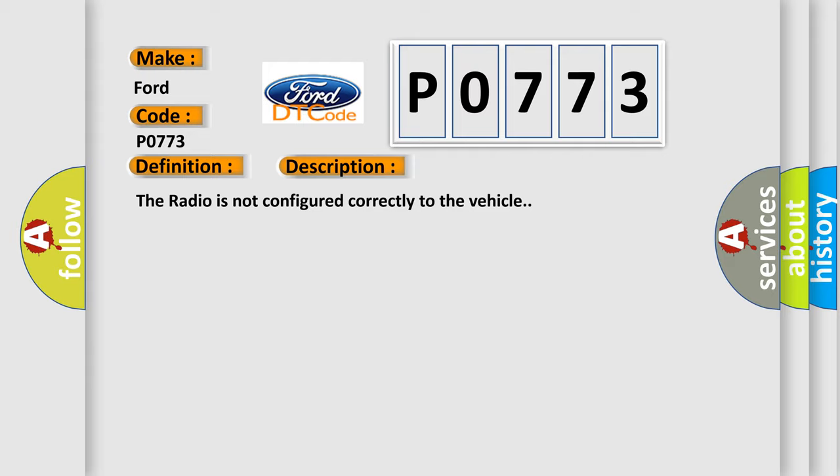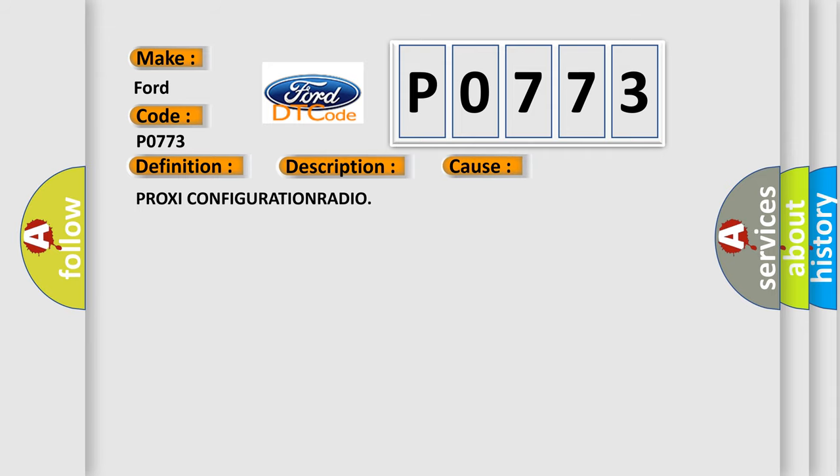This diagnostic error occurs most often in these cases: PROXI CONFIGURATION RADIO.